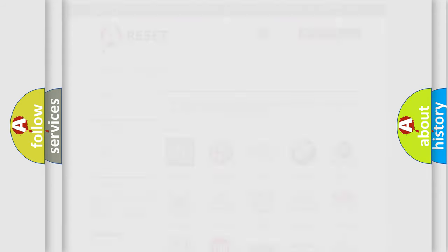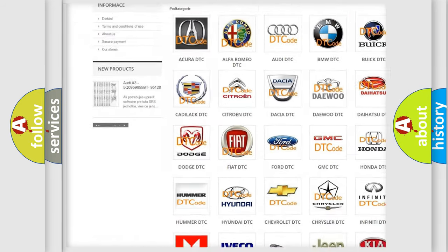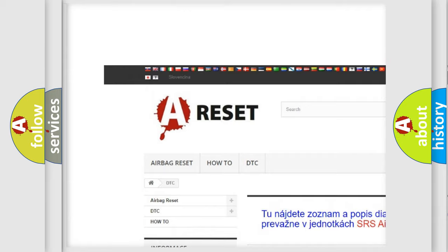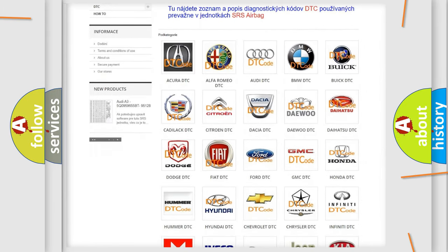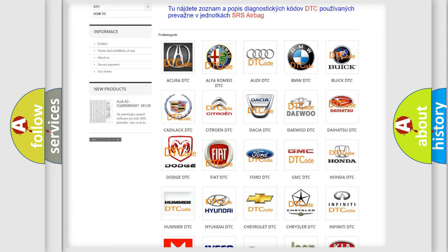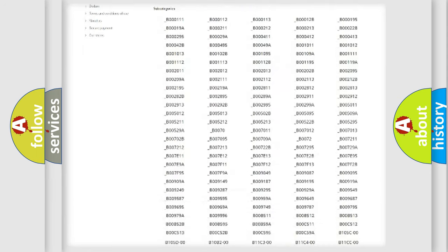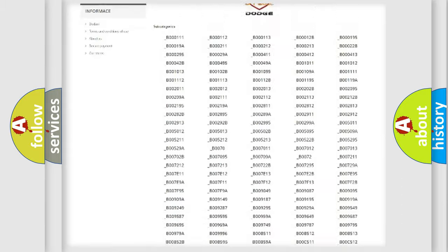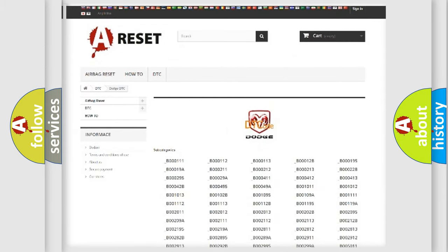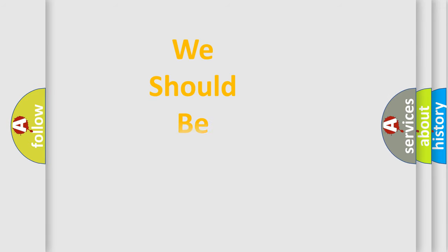Our website airbagreset.sk produces useful videos for you. You do not have to go through the OBD2 protocol anymore to know how to troubleshoot any car breakdown. You will find all the diagnostic codes that can be diagnosed in Dodge vehicles, as well as many other useful things. The following demonstration will help you look into the world of software for car control units.